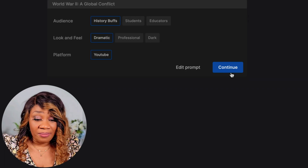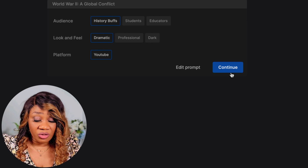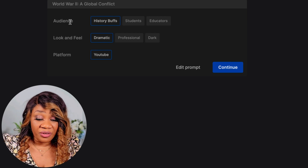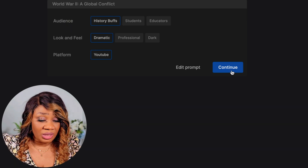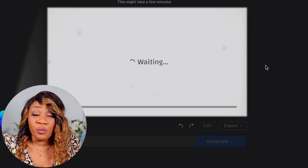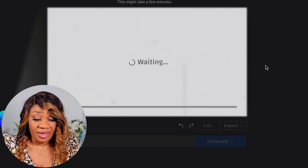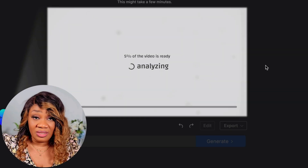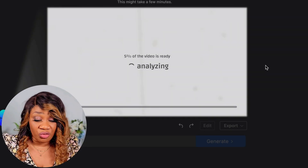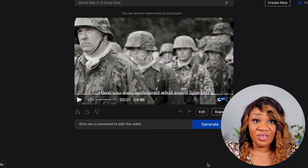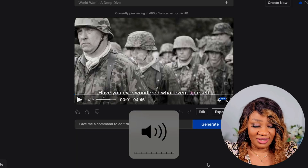The next step is to confirm the audience, look and feel, and the platform you want this to be for. I'll click continue and we'll wait for the AI to generate the media, voiceover, and scripts. Our video is now ready — let's see what it looks like.